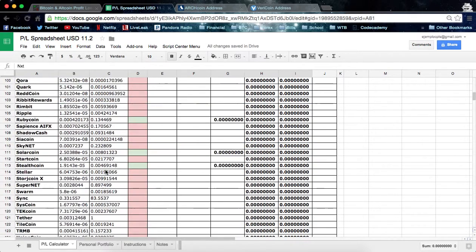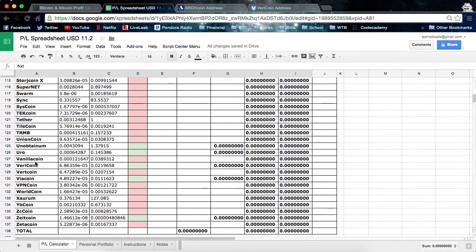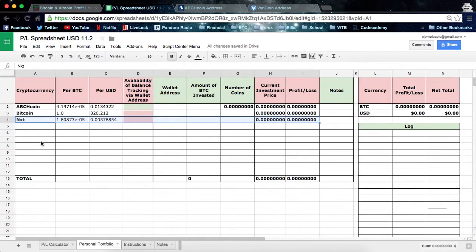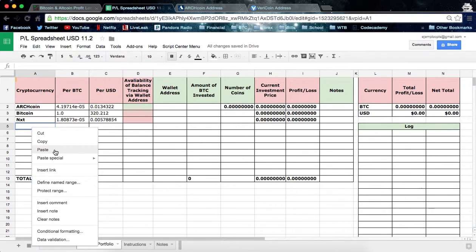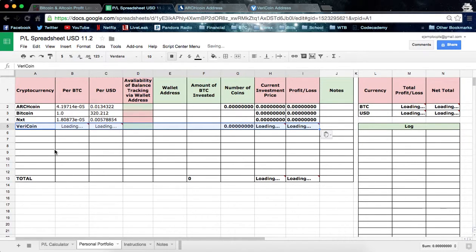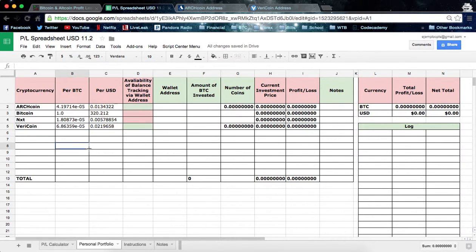And let's say Vericoin as well, so we're going to copy all of that and — you guessed it — paste it on the Personal Portfolio. Here you're going to see the per BTC price, and here is the availability of balance tracking via your wallet address.